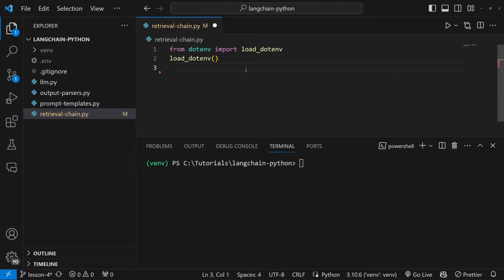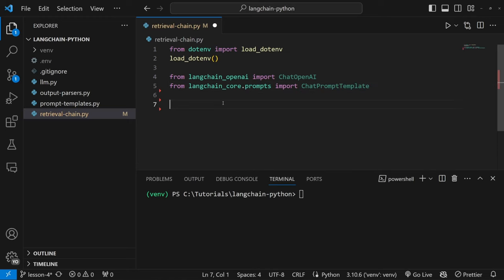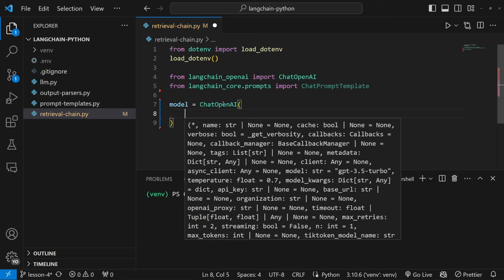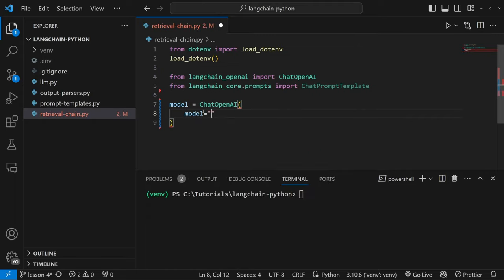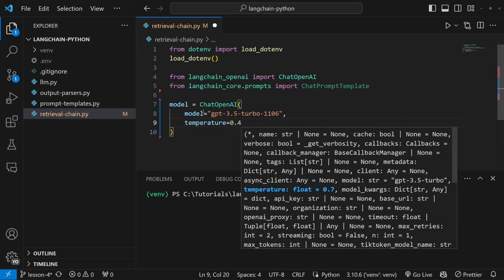First, let's import the OpenAI API key from our environment variables. Then let's import ChatOpenAI, and also import ChatPromptTemplate from langchain_core.prompts. Let's instantiate our model by setting model equal to ChatOpenAI, setting the model to gpt-3.5-turbo-1106, which at the time of recording is the latest GPT-3.5 model.